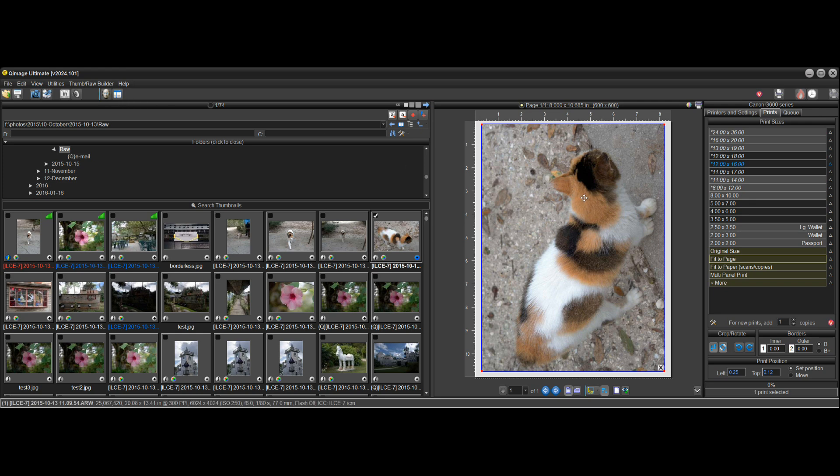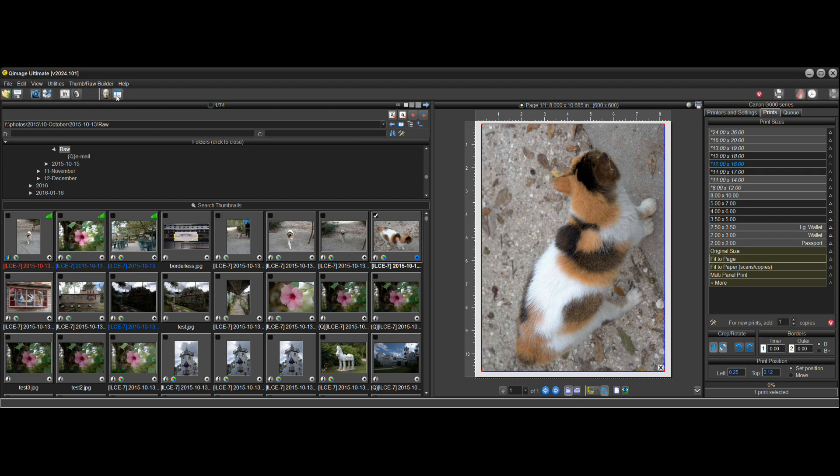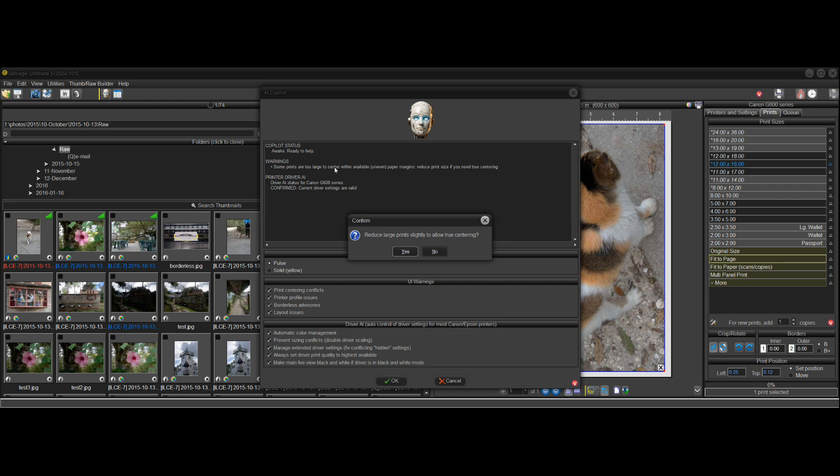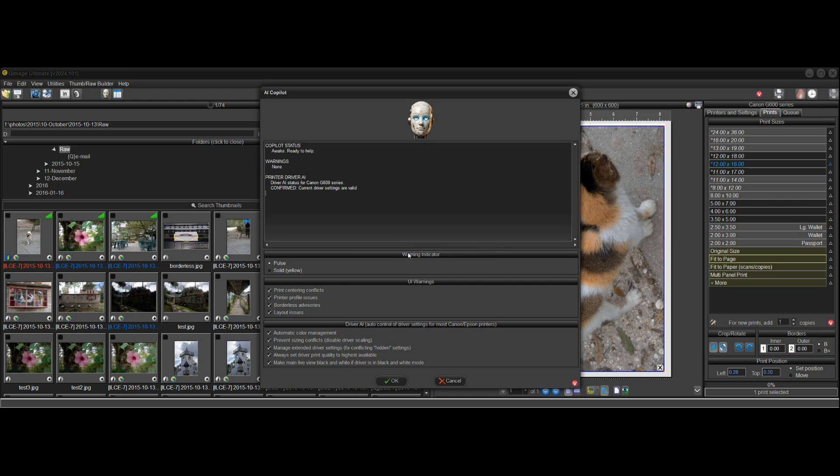And if you really want this centered, if you don't want to cut it off the page, you want it centered, just click on the bot up here and then click on the warning message, reduce large print slightly to allow true centering. Yes. It'll make this slightly smaller.